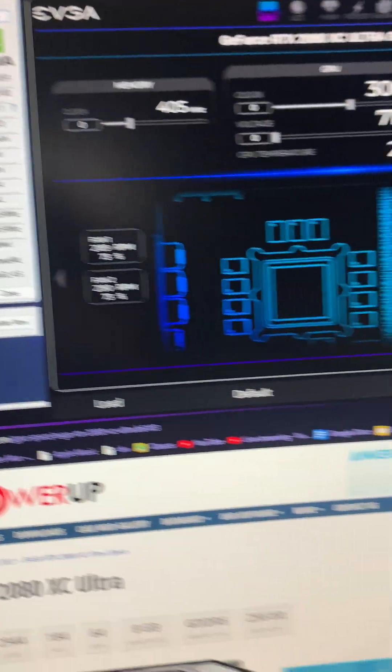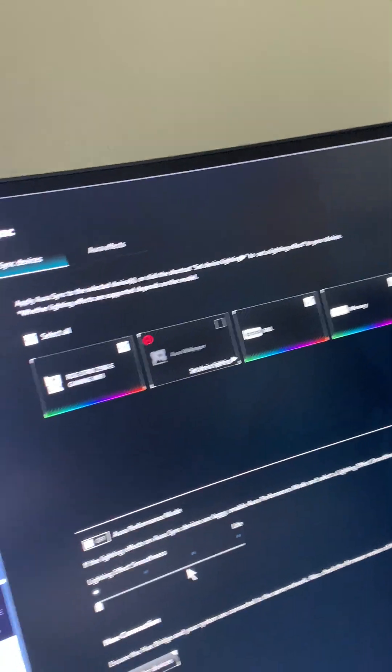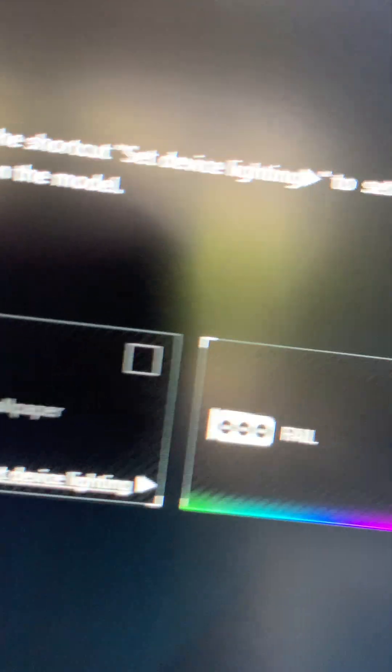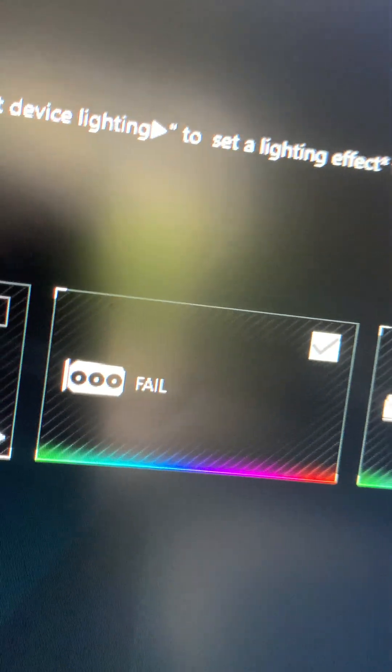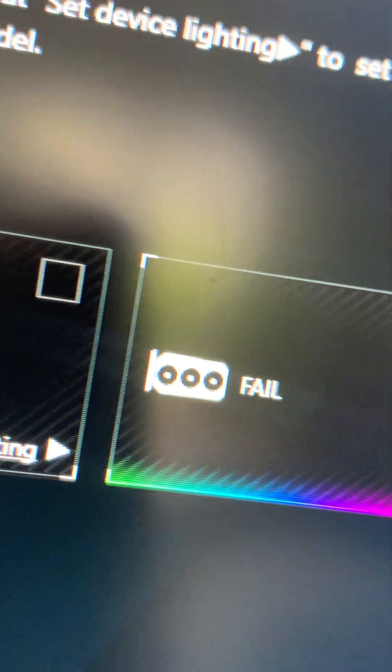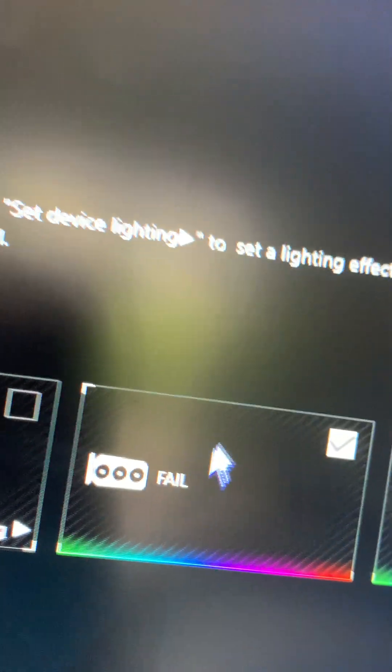It makes it think that this is an RGB accessory. Look at this, it says fail but it shows up as the graphics card with three fans, even though it doesn't have three fans, but it's showing up as a graphics card.